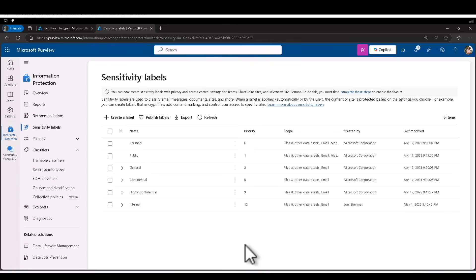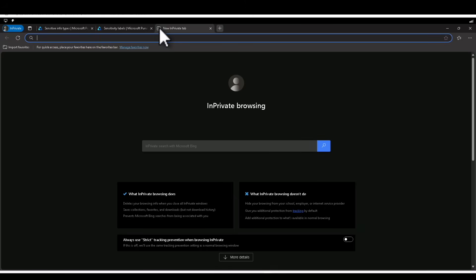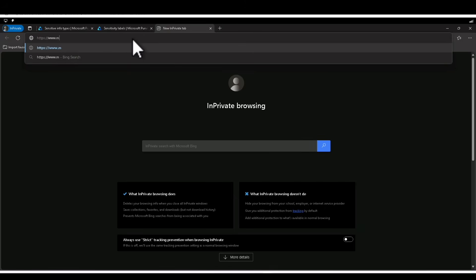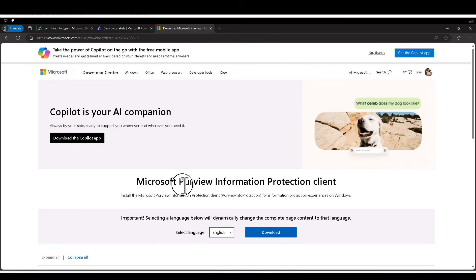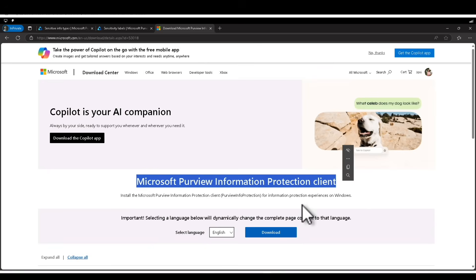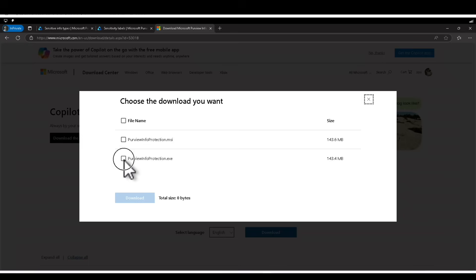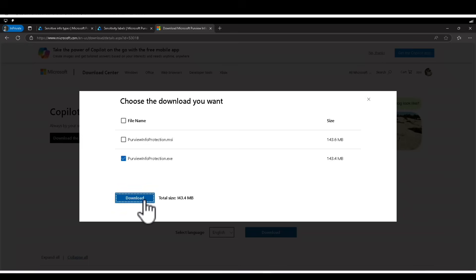To use labels with Microsoft Purview Information Protection Client, let's first go and download the client. You can go to this website where you can download it. Click on download — I'm going to select the Purview Information Protection EXE. If you prefer the MSI, you can download that instead. Click on download.